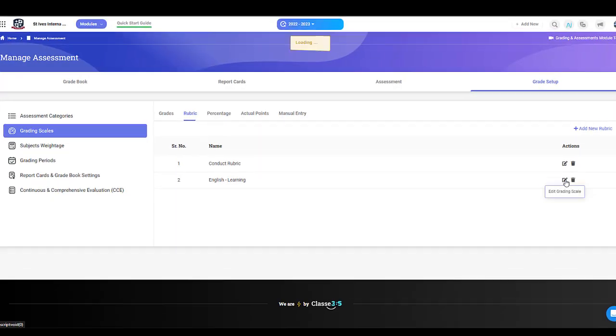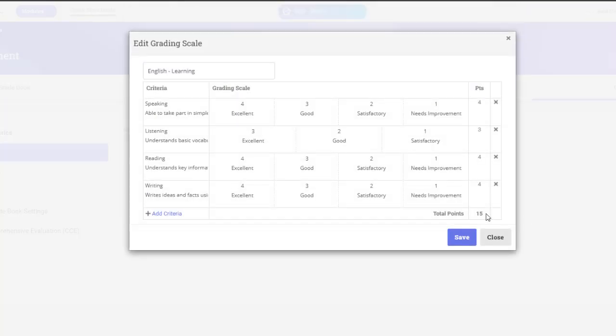However, you can edit a grading scale if it has not been applied yet. You can delete a grading value or add a new one.